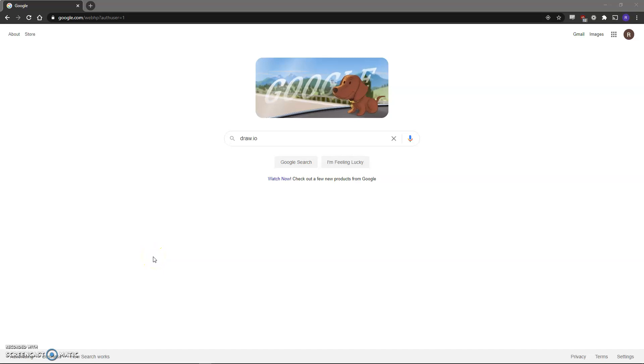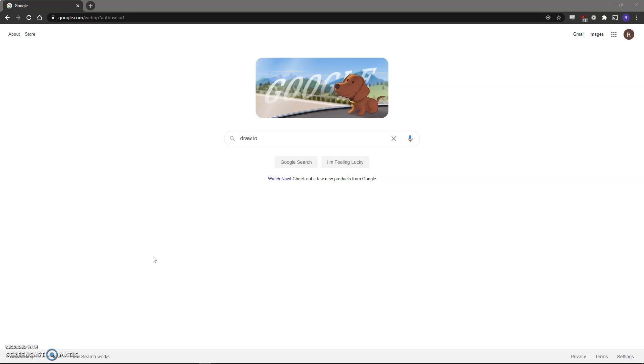Hey everyone, my name is Ryan Cole and I'm a graduate assistant for Dr. K this semester. In this video I'll be walking you through how to create an ER diagram using draw.io.